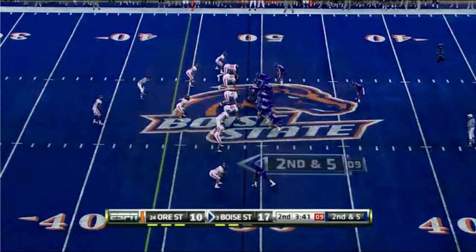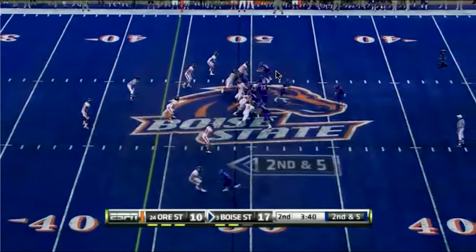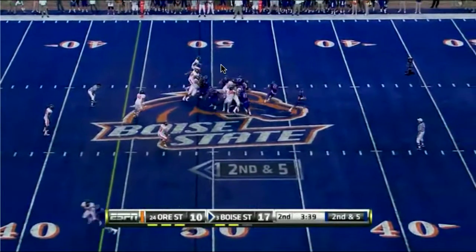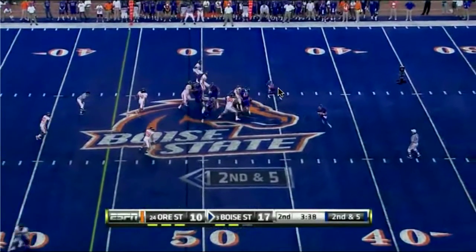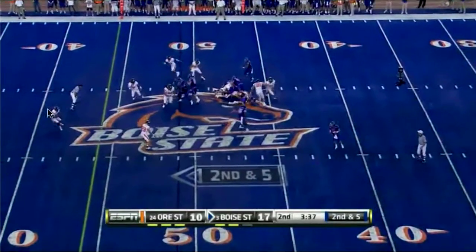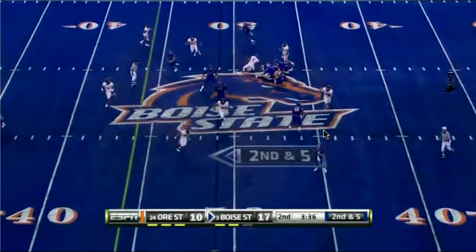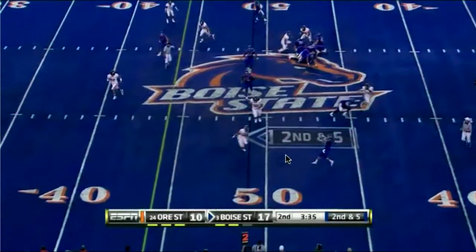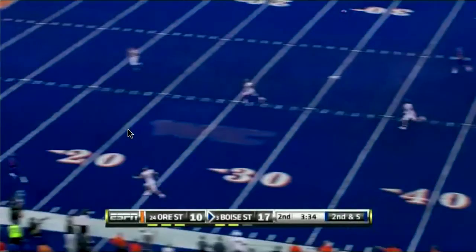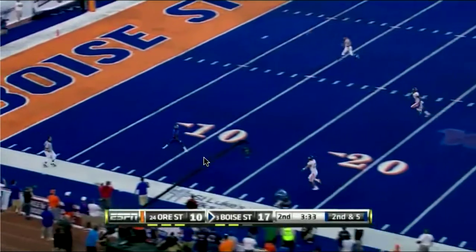Let's let this play run and talk about how it develops. We're getting flex outside zone blocking, then a play fake — the defense completely buys in. Moore has all types of time and just launches deep to a wide open receiver.